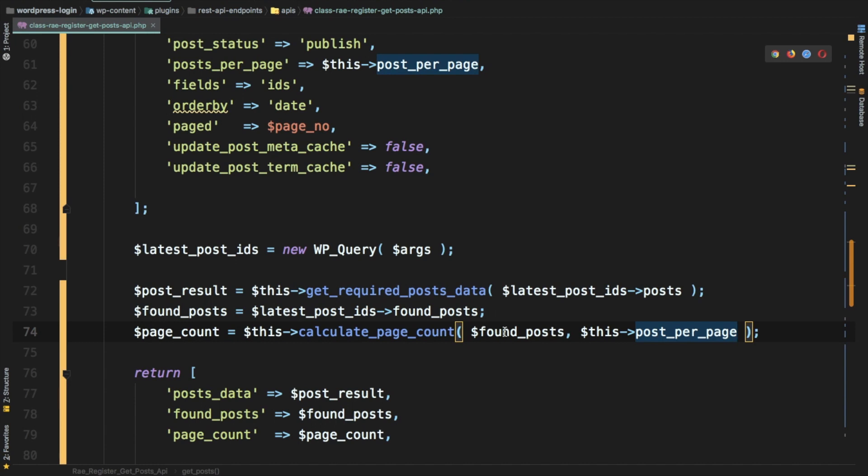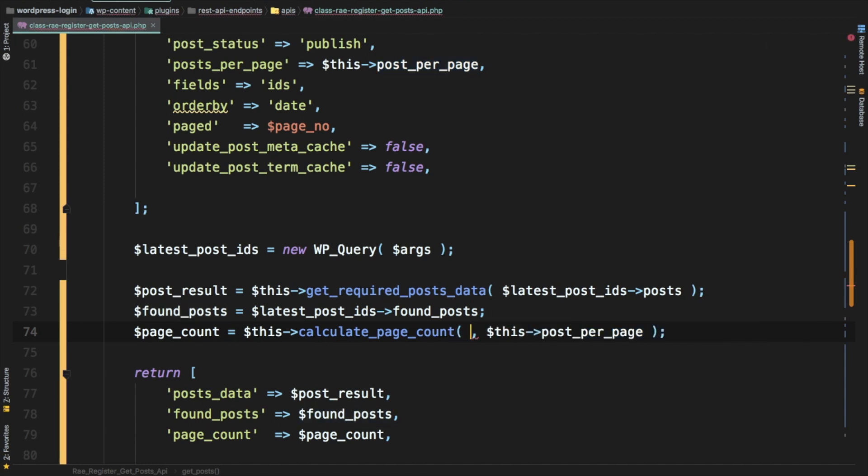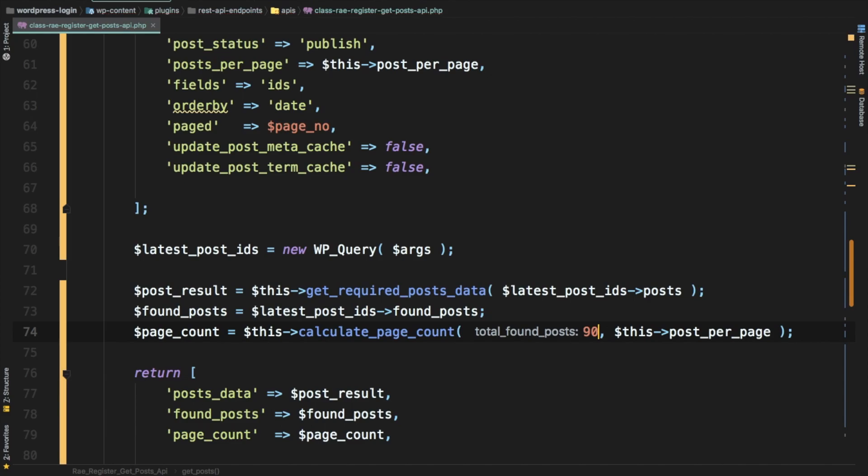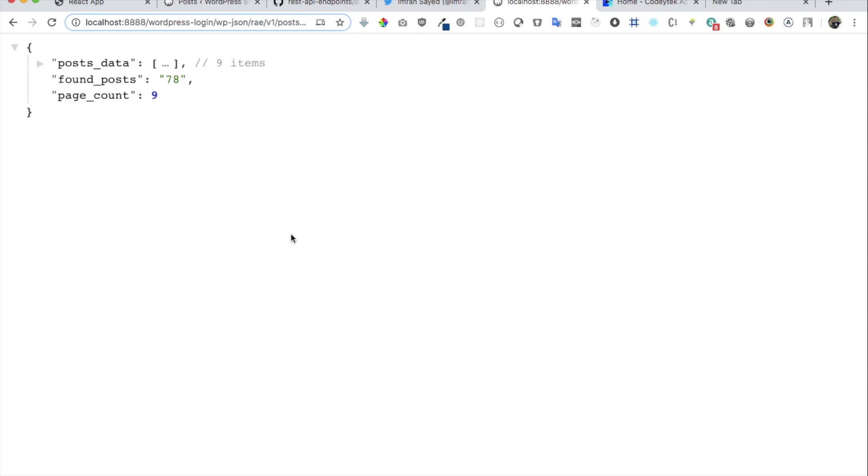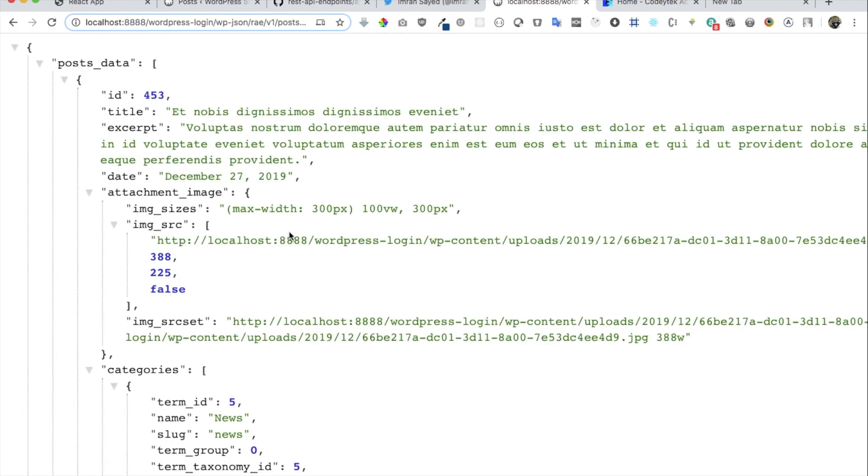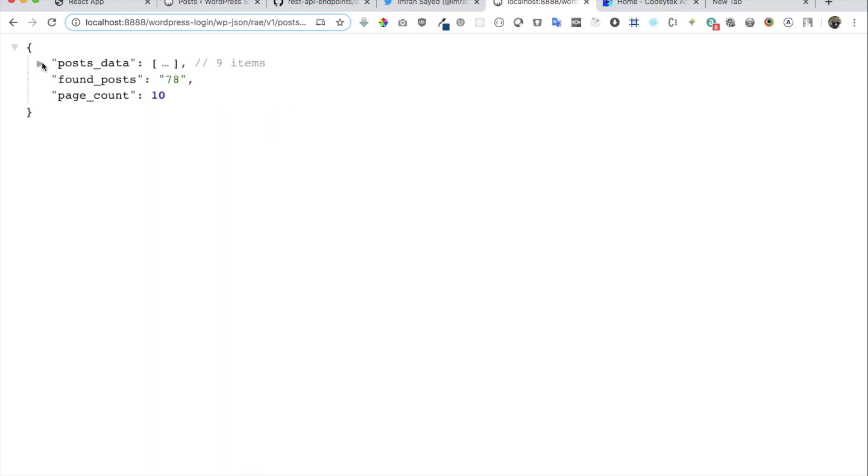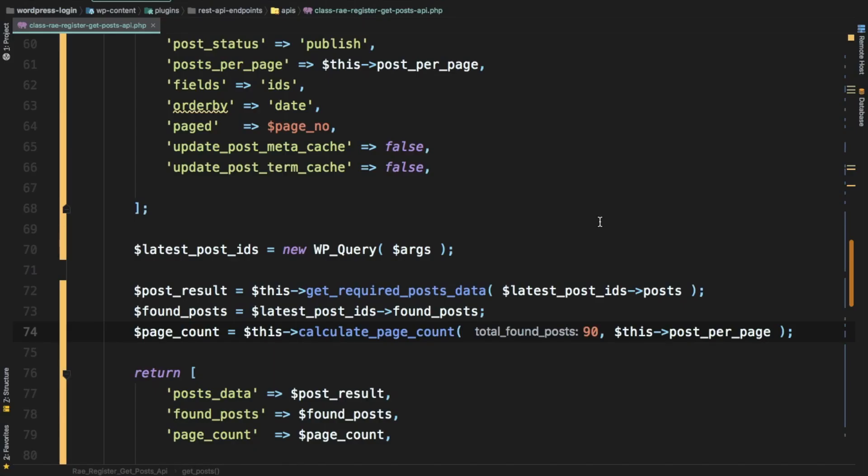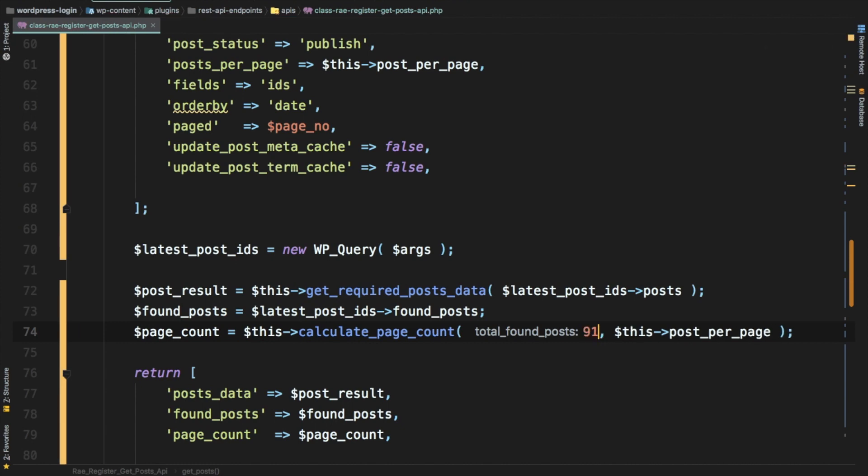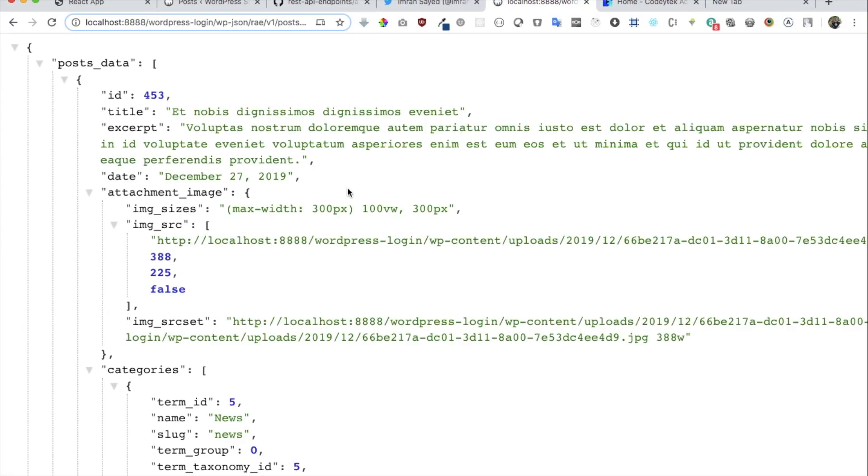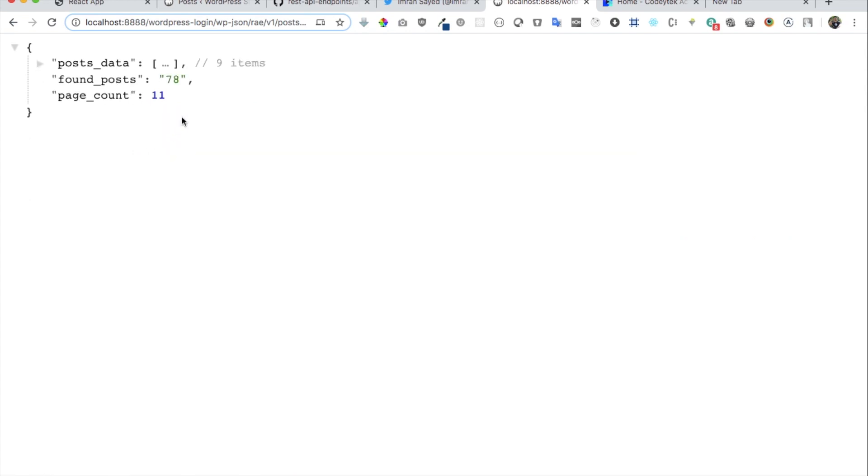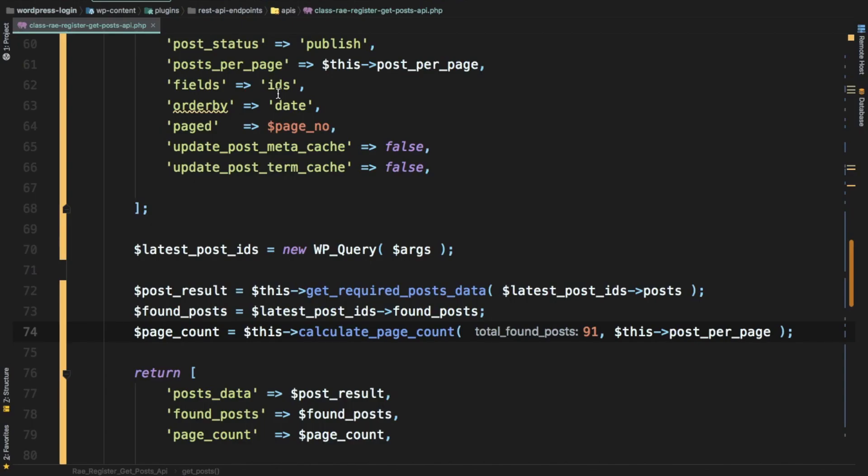If you want to test it, if you increase the number to 90, let's see what you get. You get 10 pages, right? That means it works. If you make it 91, what do you expect? Yes you're right, 11 pages. There you go. That means the function is working perfectly fine.